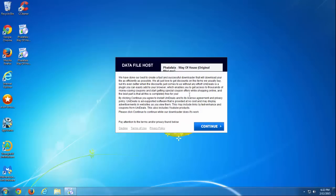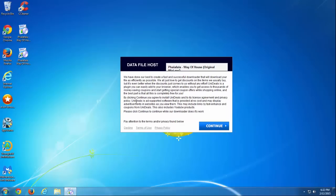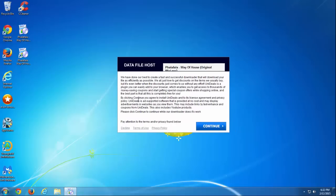Hello! In today's video I will show you how to remove UniDeals adware browser extensions.